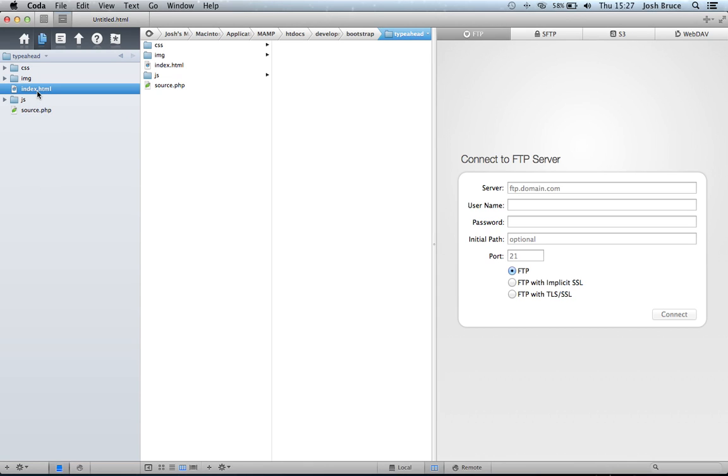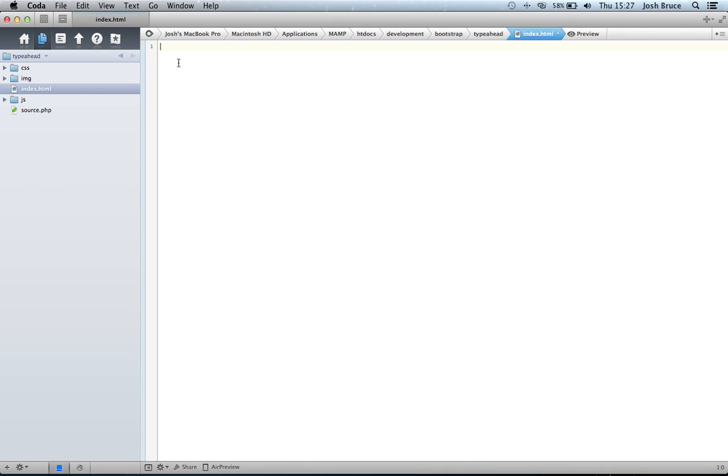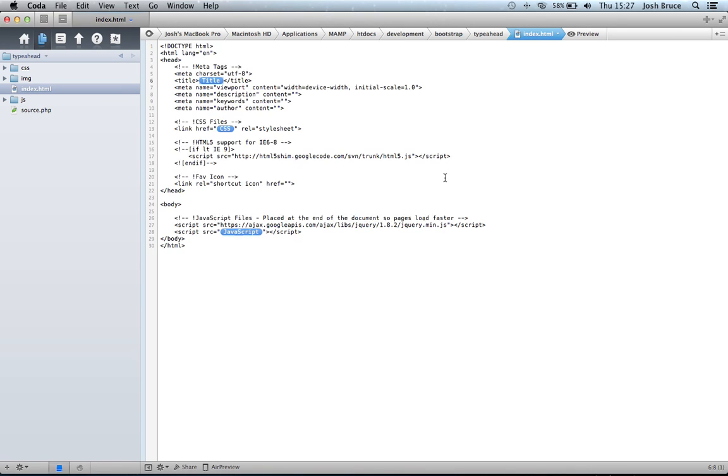So we're going to open up our index.html. I'm going to set up the basic HTML5. This is already preset. You can pause the video now and copy it. But I'm just going to give it a quick title. Twitter Bootstrap TypeAhead.